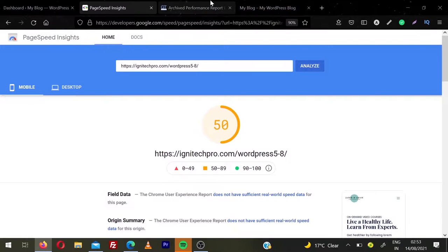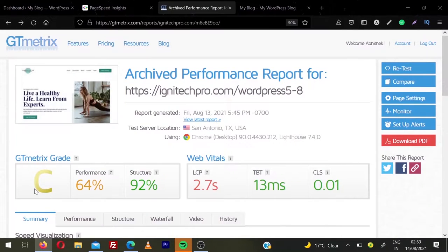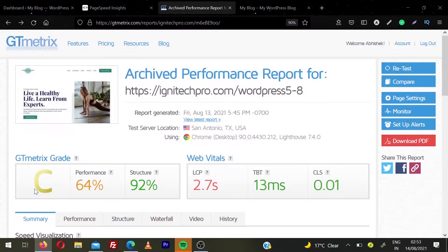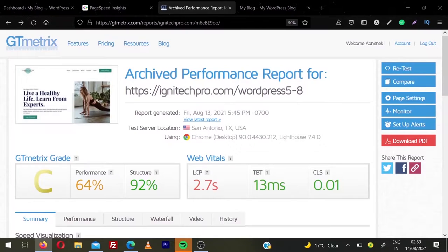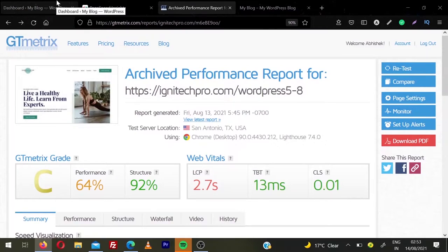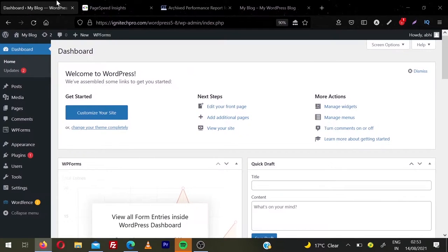And now let's see GTmetrix score. So you can see GTmetrix grade is C, performance 64, and structure is 92%. LCP is 2.7 seconds. TBT is 13ms. And CLS is 0.01. So let's install W3 Total Cache and configure it.